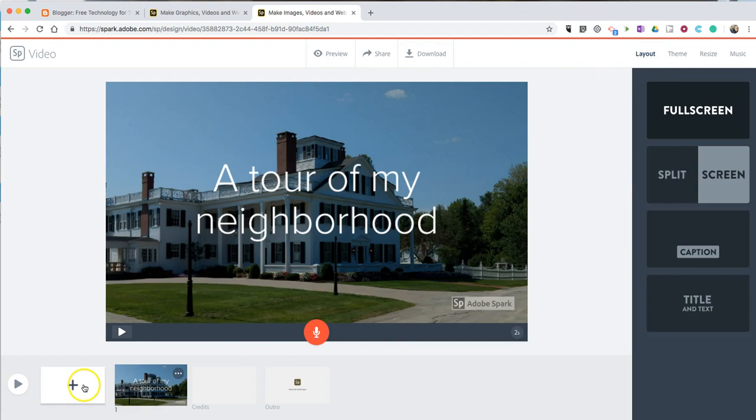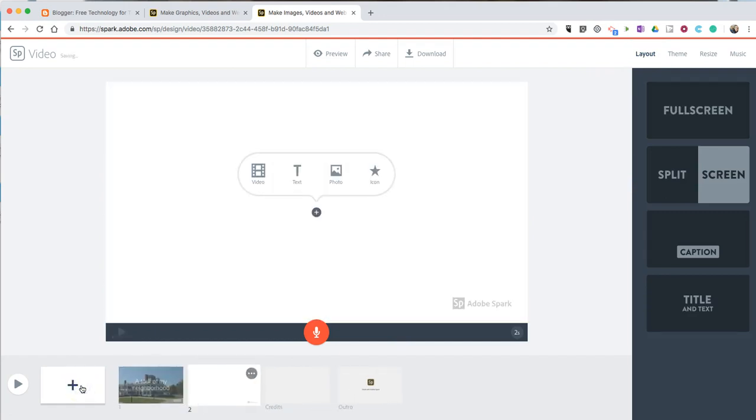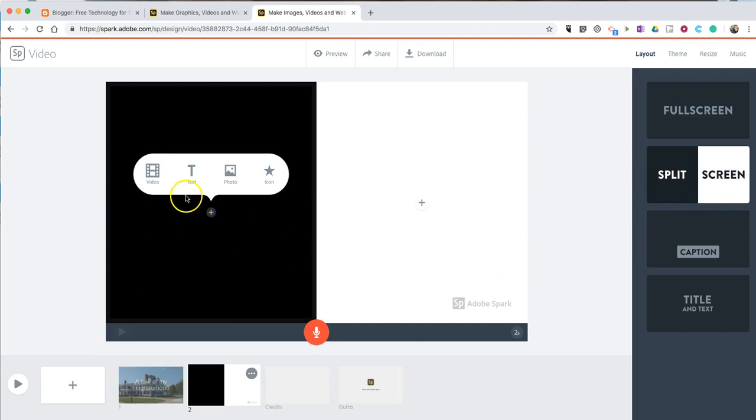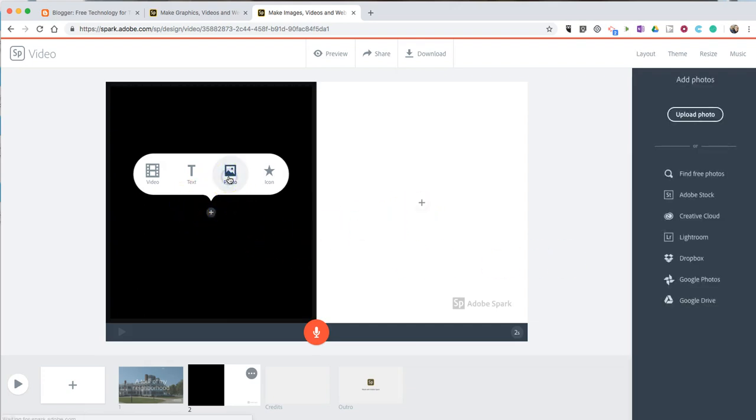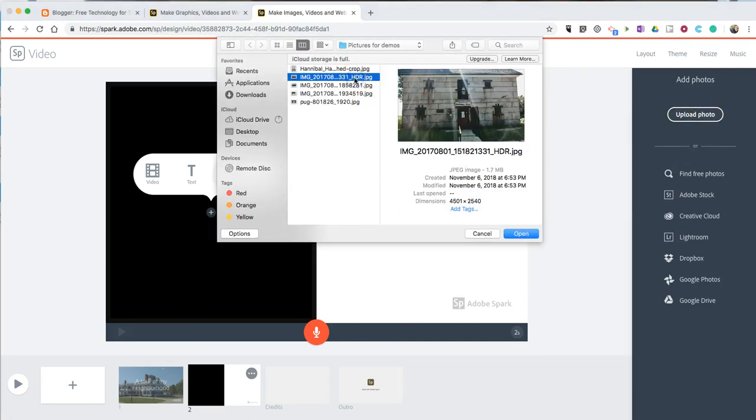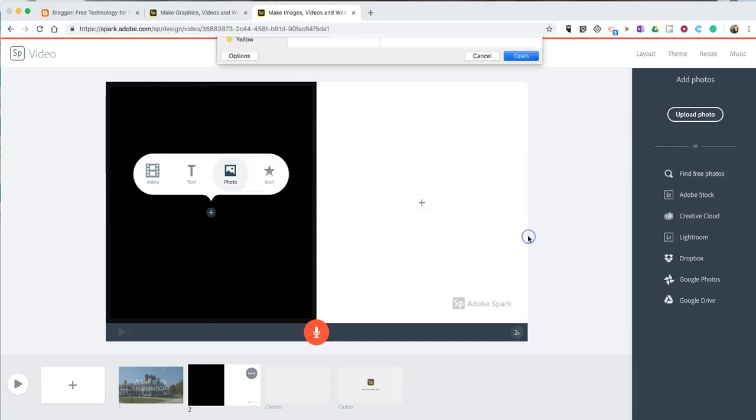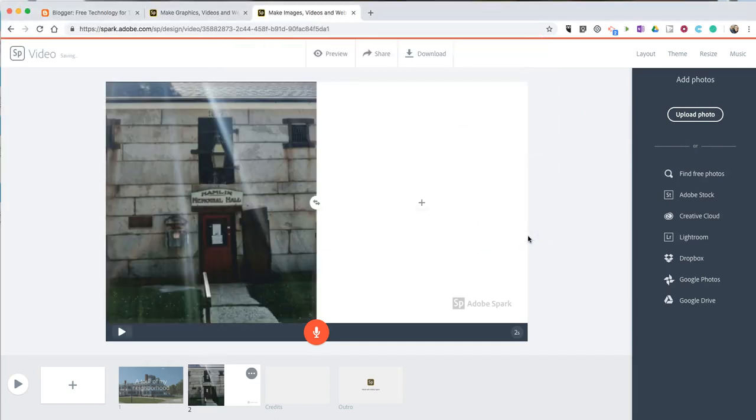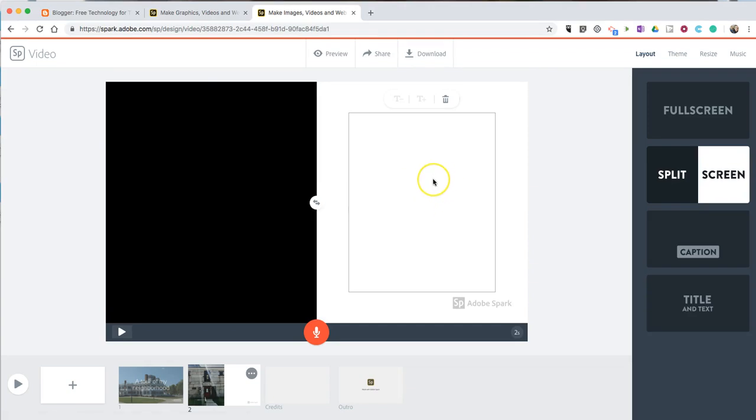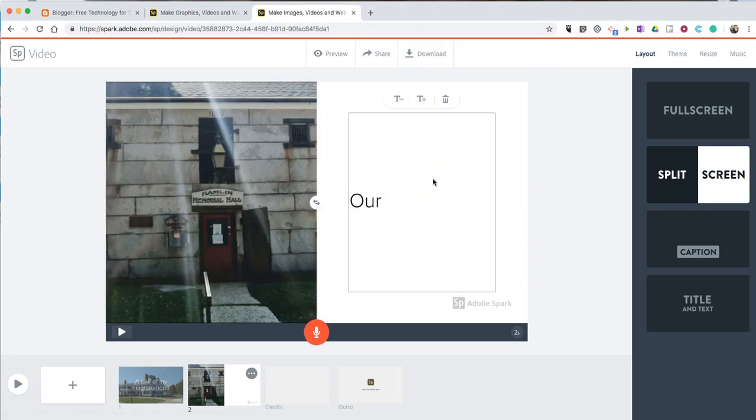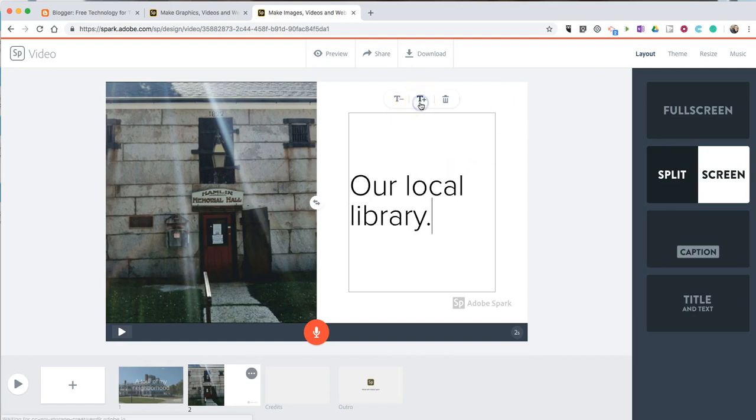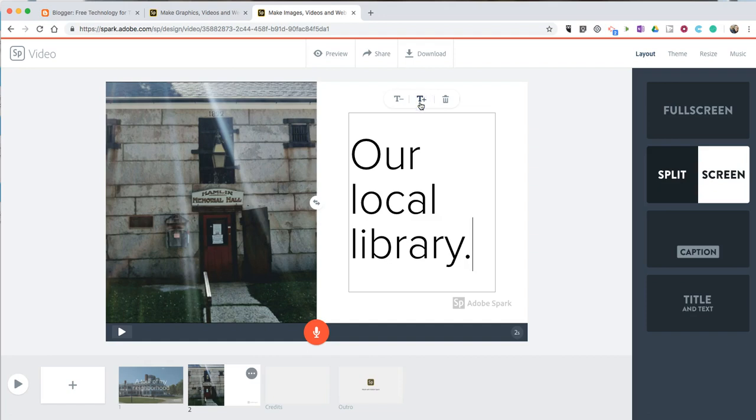Now, let's add another picture. This time, I'm going to do a split-screen. I'll add a picture on the left, and I'll add text on the right. Again, I'm going to upload a photo. I'll use this picture here. And I'll add my text on our local library. And again, I can change the font size.